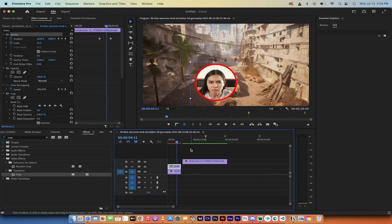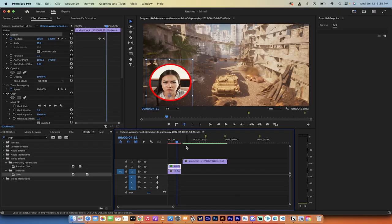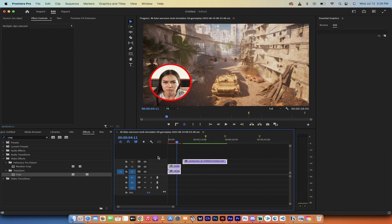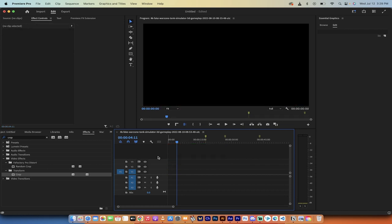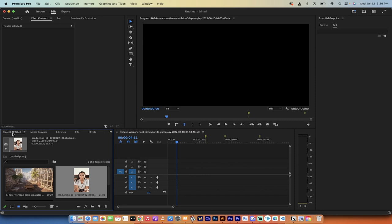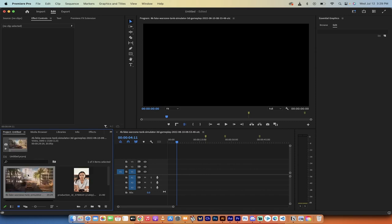Now let me show you how I did it. I'm going to hit Command Z to go back to where we were before, and let's just delete everything here. Let's go through it step by step — start from scratch. The first step: drag and drop in the underlying footage.